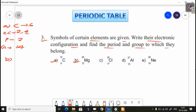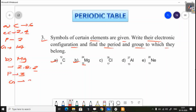Next is B, magnesium. Magnesium's atomic number is 12. The electronic configuration is 2, 8, 2. It is in the 3rd period. The group number is 2, because there are 2 electrons in the outer shell.